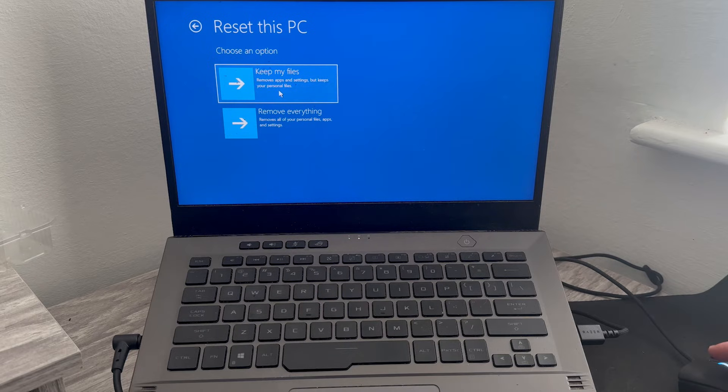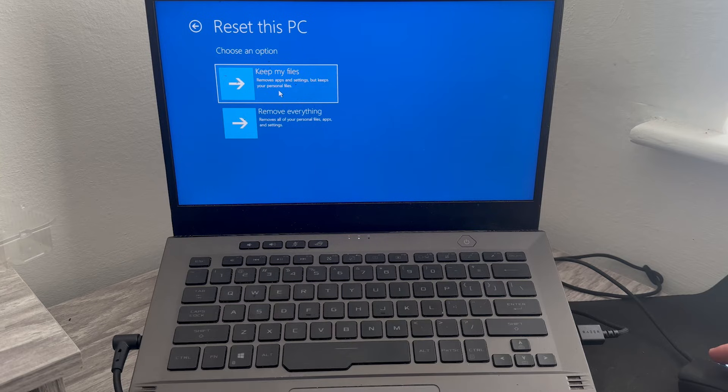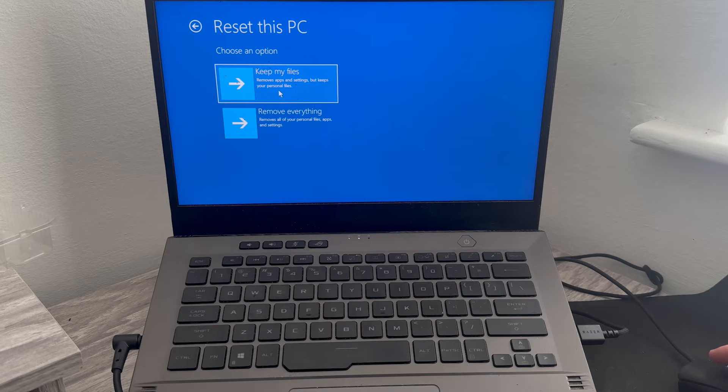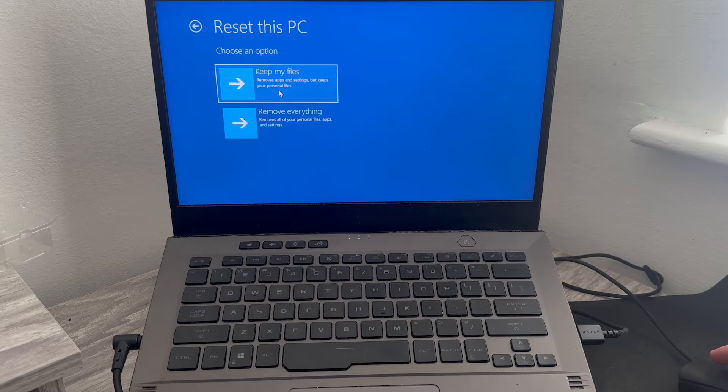So if you select keep my files, this will perform a kind of soft reset on your PC where your apps and settings will be deleted, but your personal data like your photos and documents will remain unaffected. However, if you want to reset the PC so it's like starting afresh when you first bought it out the box, then you'll need to select remove everything.